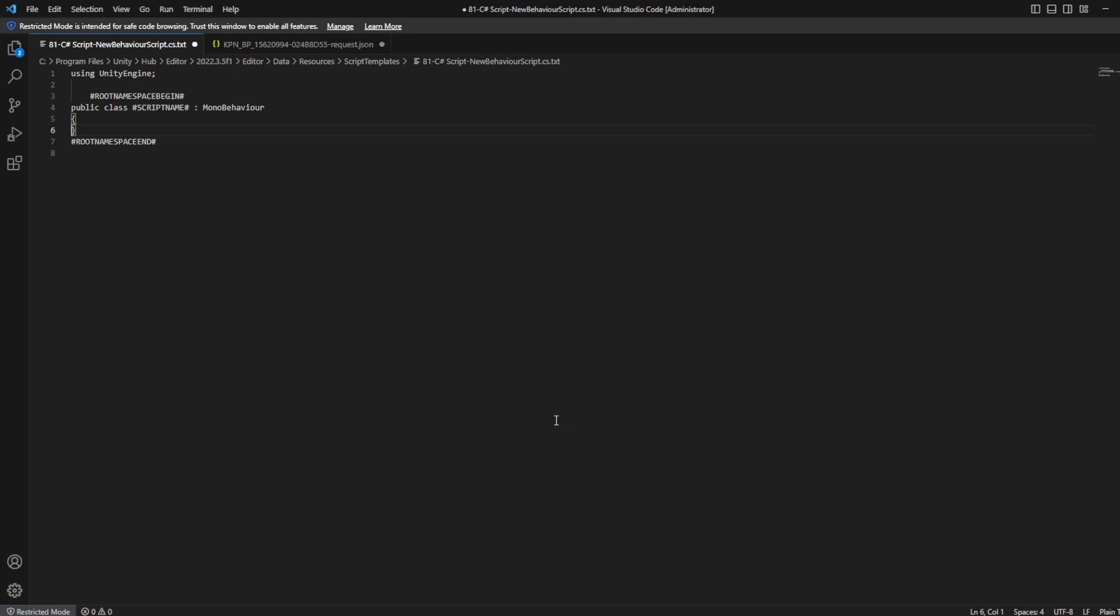It's starting to become a little bit more clean, right? But then there's that one thing that we didn't talk about yet. And that's the root namespace begin and the root namespace end. Now what is that?